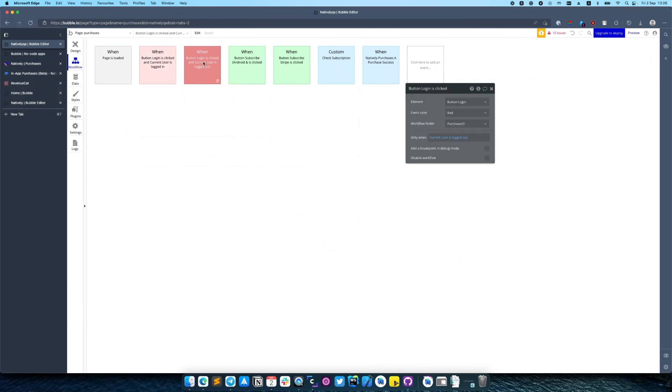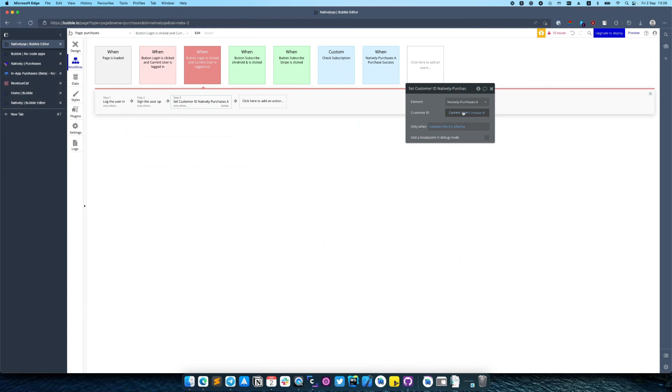When user clicks on it we need to set customer ID. For customer ID I would recommend to use current user's unique identifier. If you are using JavaScript SDK you have a Natively Purchases element. You need to create an instance of this object and call login function after user successfully signs into your application and you link them with Revenue Cat user.